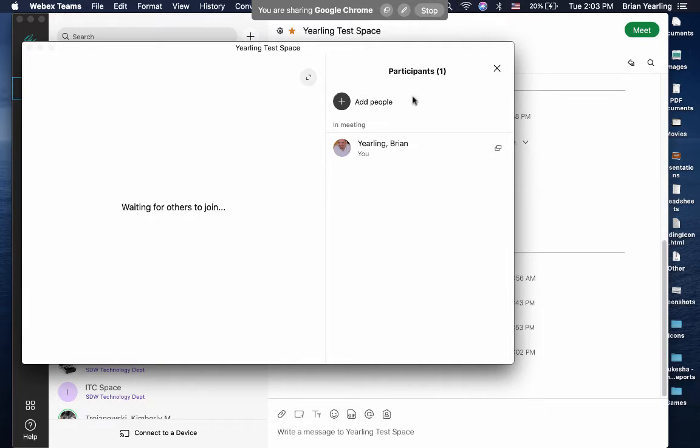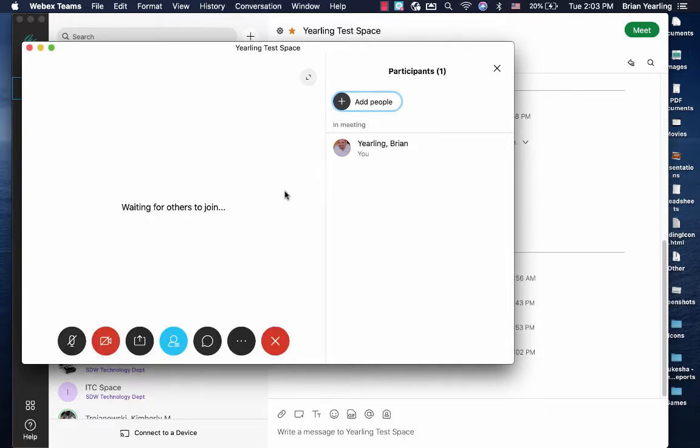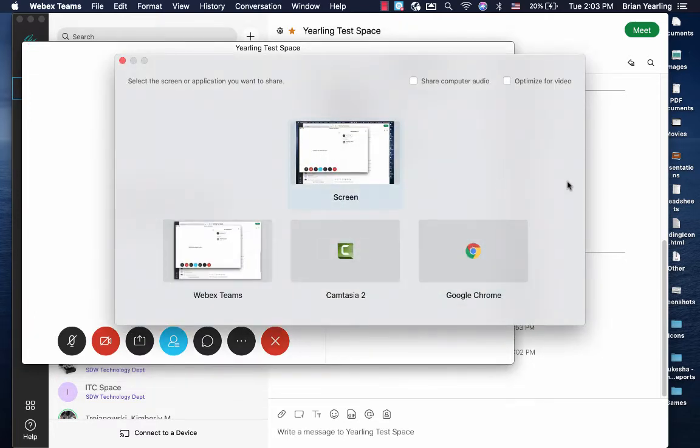So what we recommend is, again, to share your entire screen.